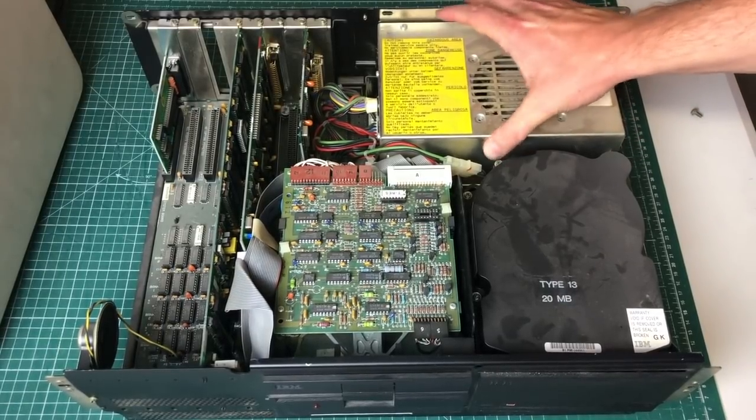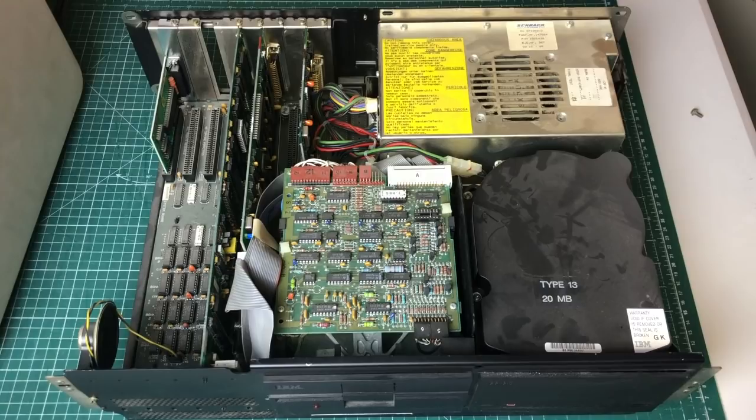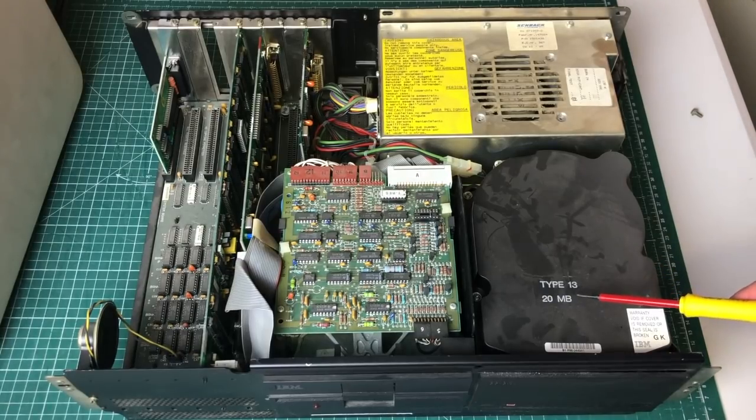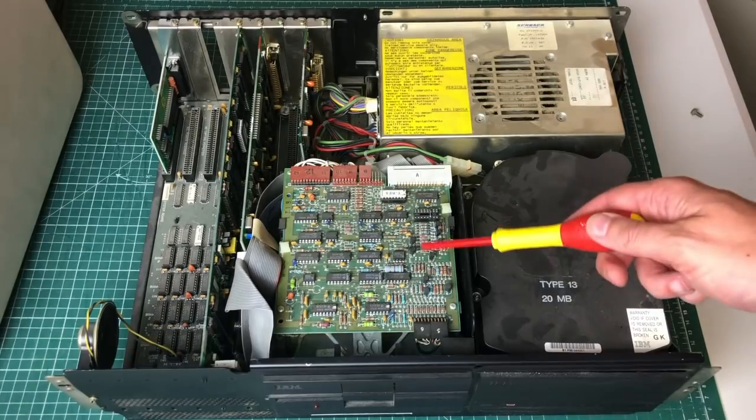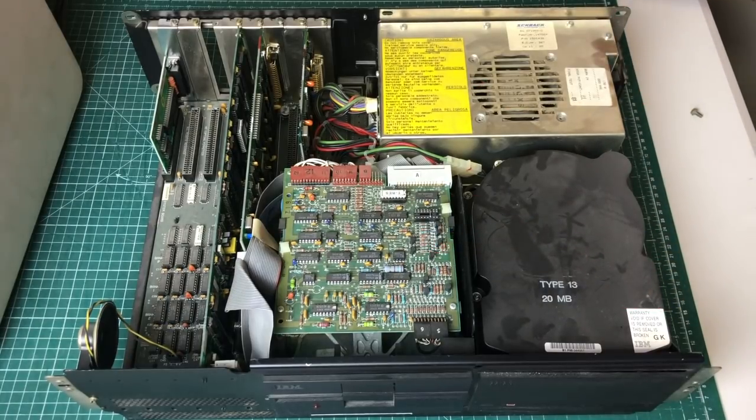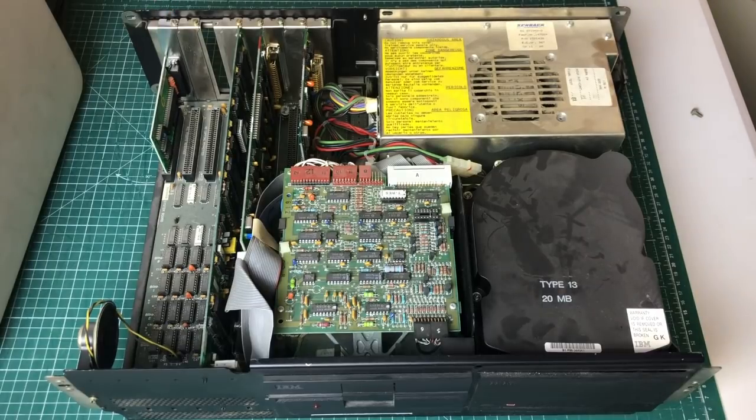And we have the traditional configuration: the big power supply, no idea why this isn't secured properly. I've had pretty good experiences with these kind of power supplies so let's hope for the best. We also have an IBM Type 13, 20 megabyte MFM hard drive and the full height IBM Tandon floppy drive and some expansion cards that we'll be taking a look at.